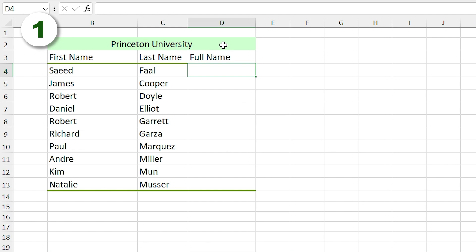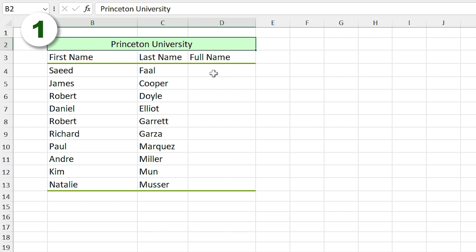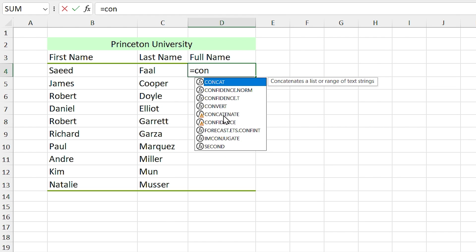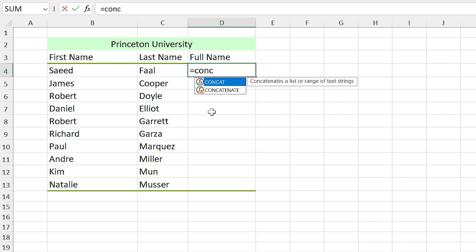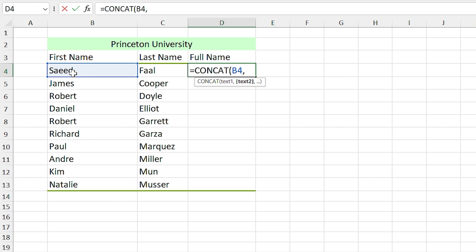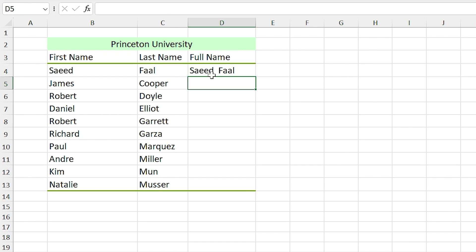We have a list where the first names and last names are written separately in different cells. Now we want to write these names together in one cell. To do this, you can use the formula. In this cell I write equal CONCAT and double click on the formula. I want to concatenate this cell to this cell, so I select first name, comma, and I add space, comma, and finally I select this cell and press enter. Now if I drag this cell down, everything looks good.